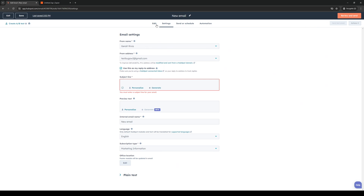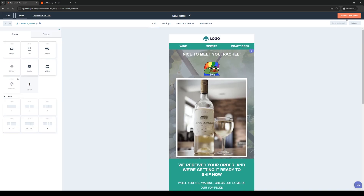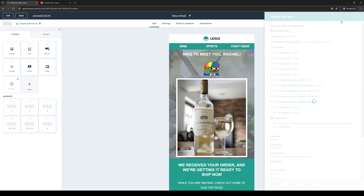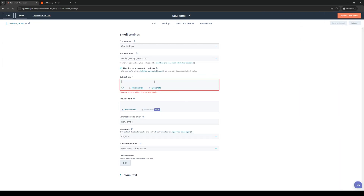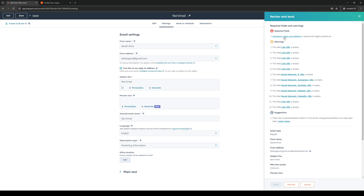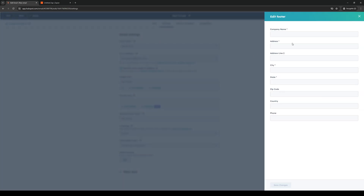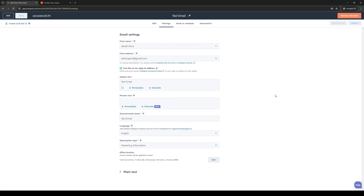Let's go back to the email. What's missing is a subject line, so let's add one — let's do 'Test Email.' The last requirement is the company name and address, so let's put something random there, then click Save Changes.